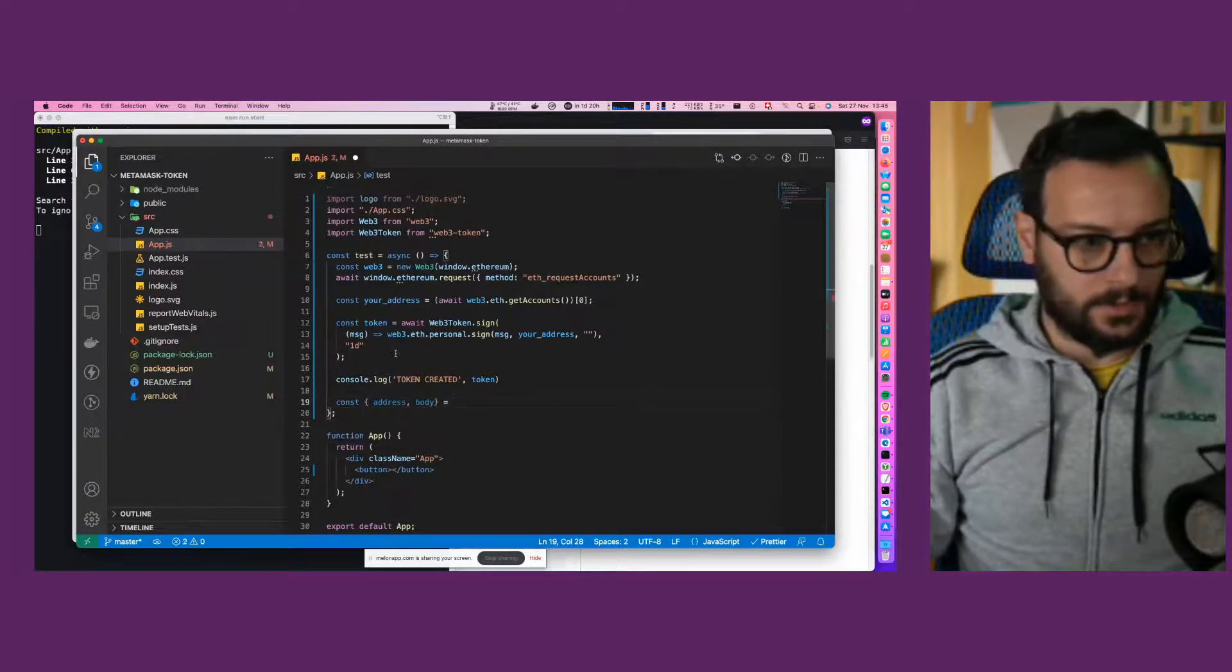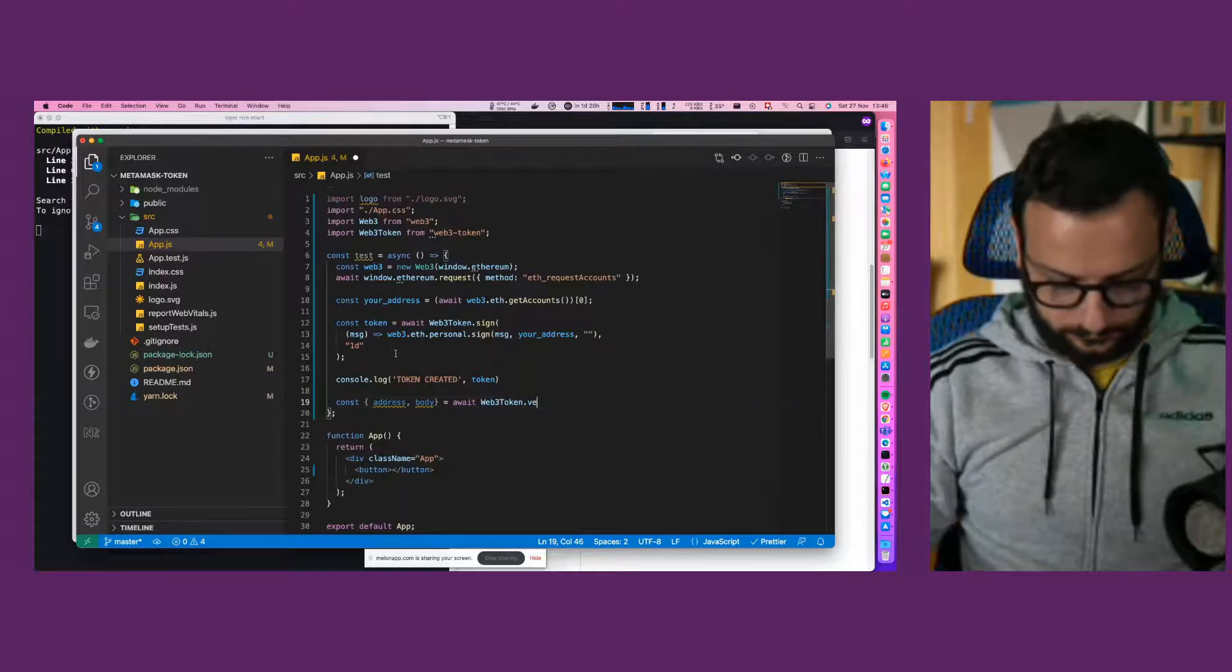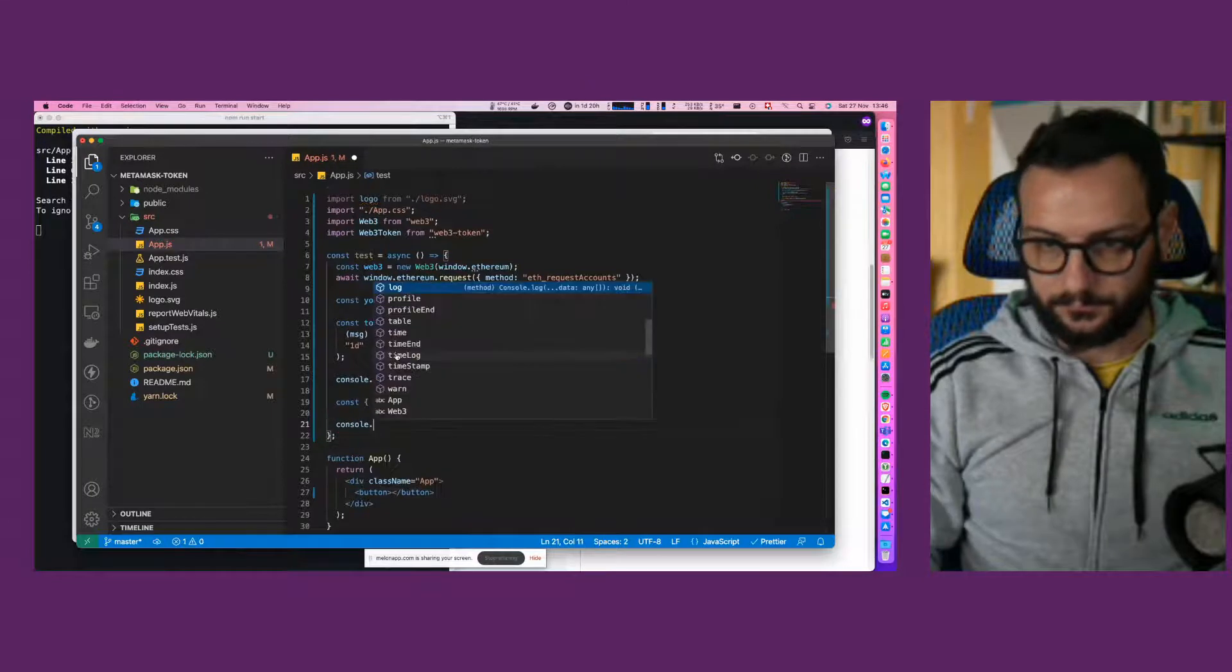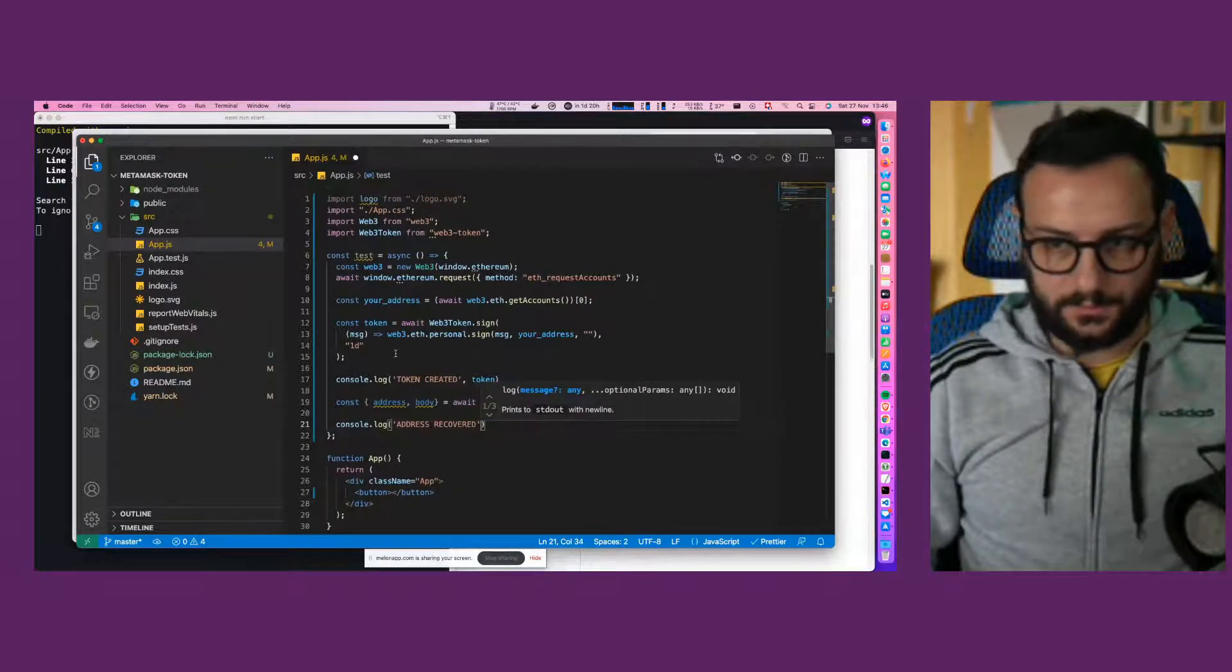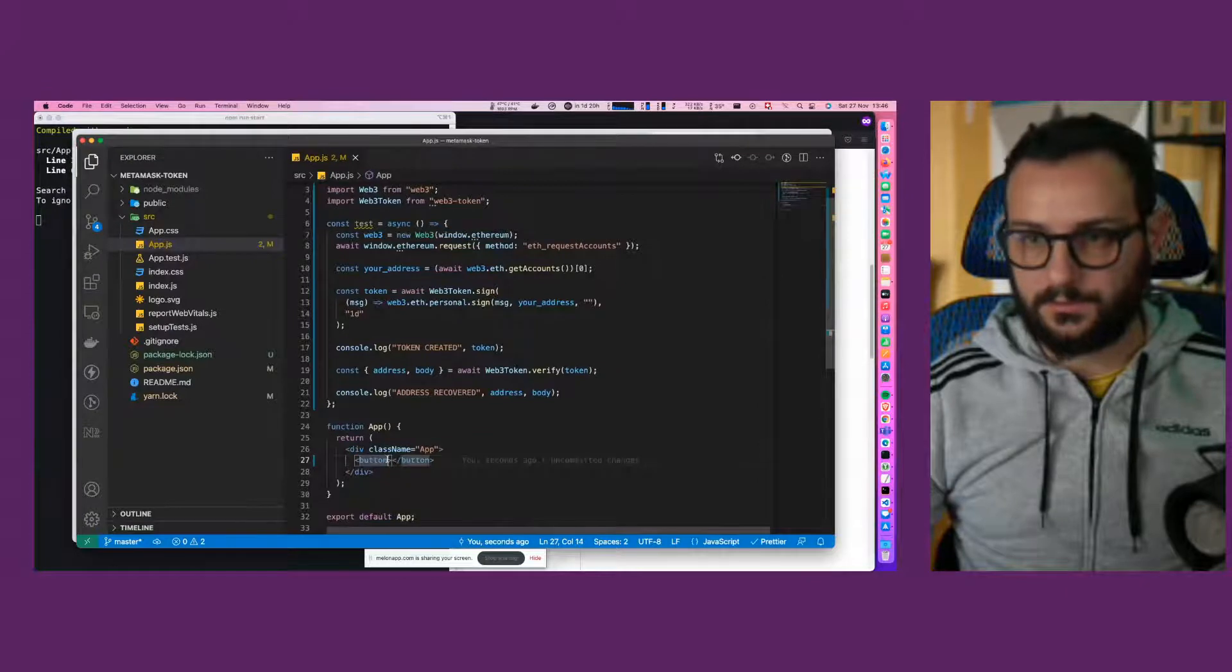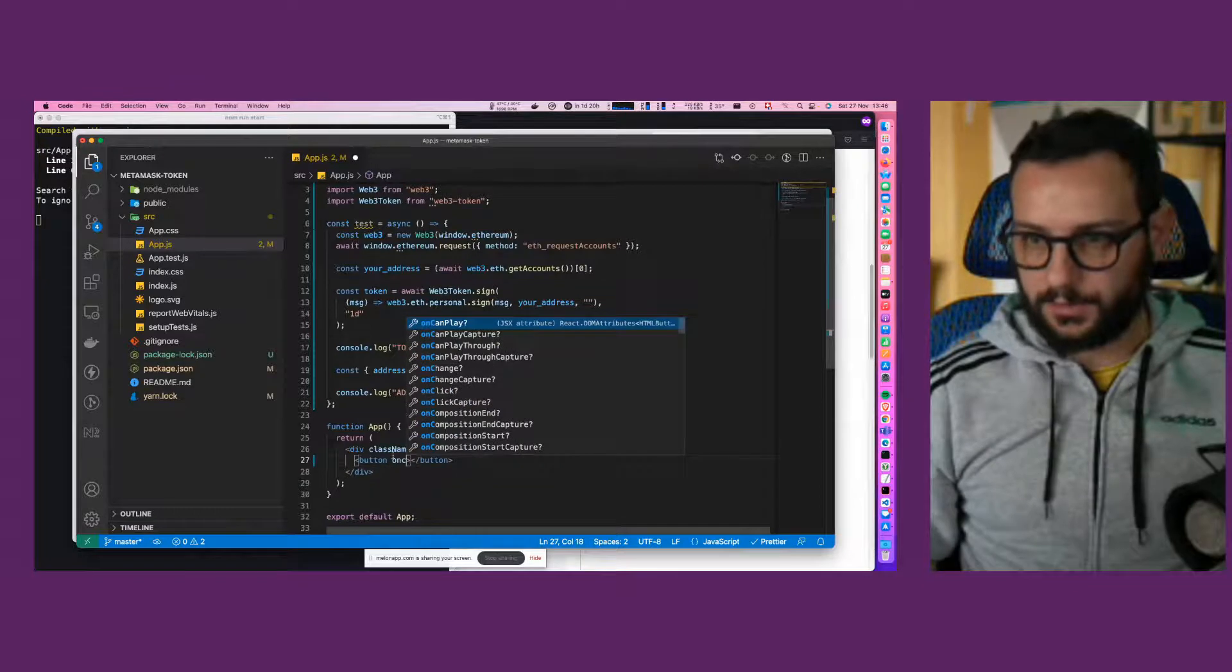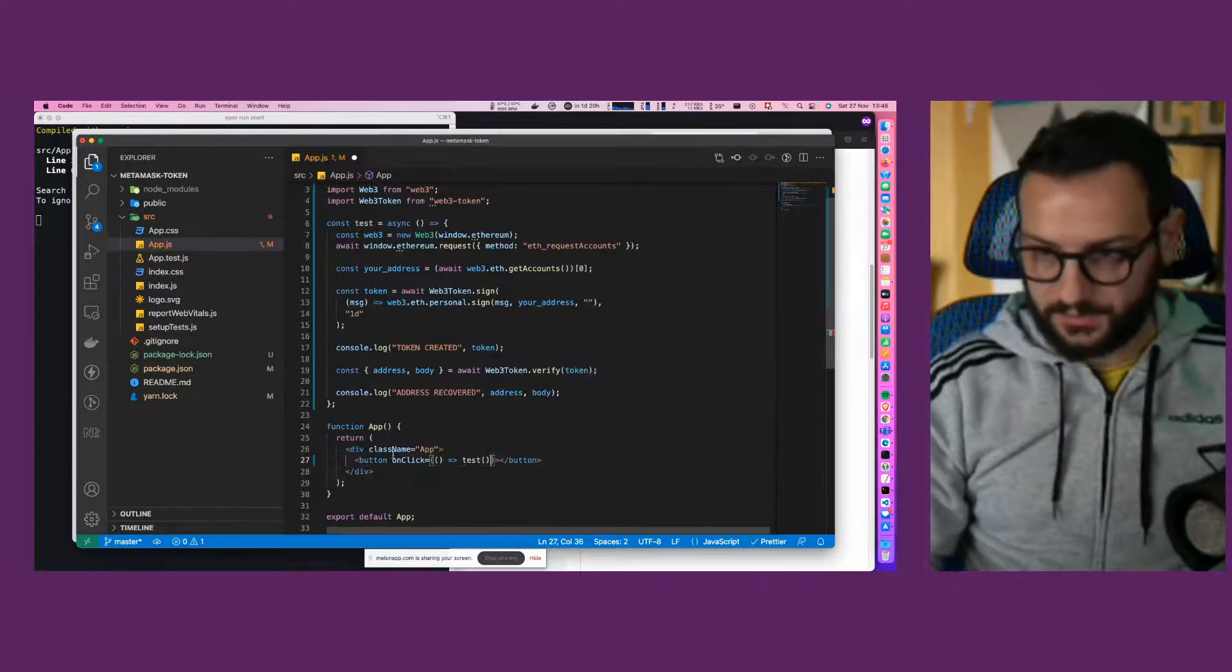This will be equal to await web3-token to verify the token and console log. Let's record the address and the body. So let's call the function on the click. On live here, so the button will be onClick, call the test function.